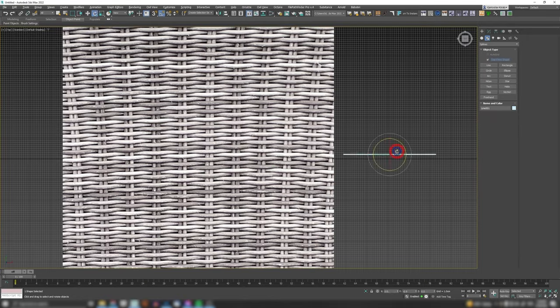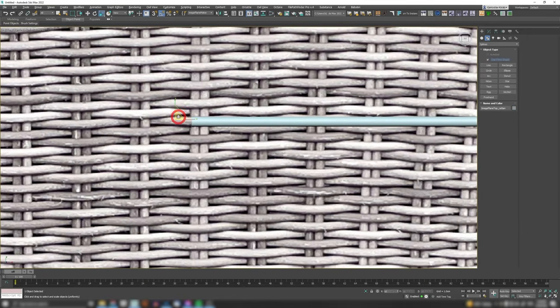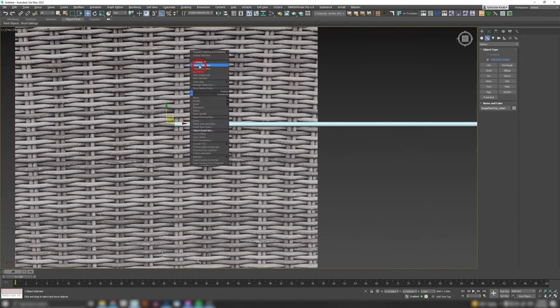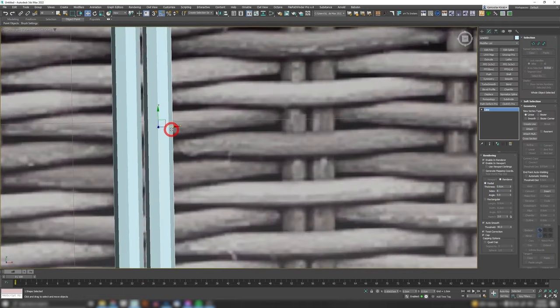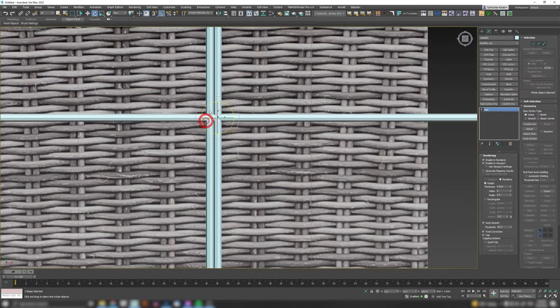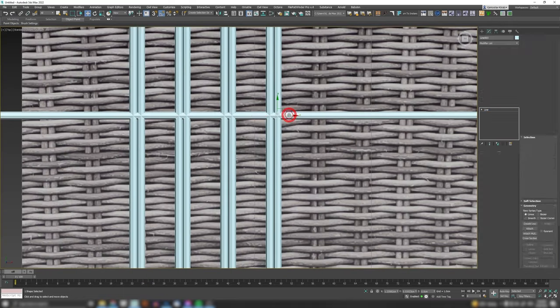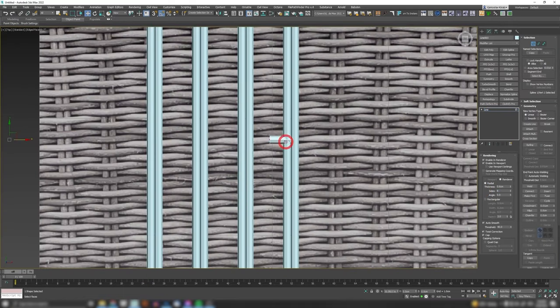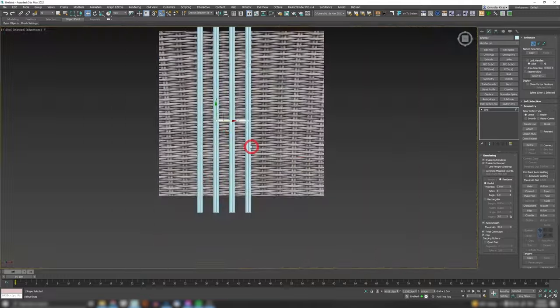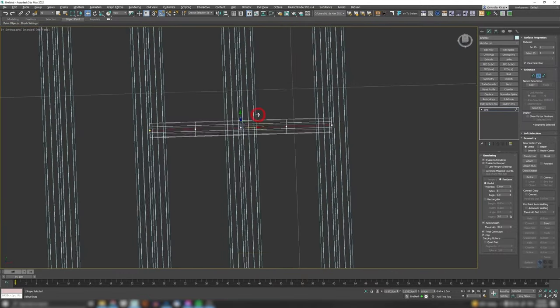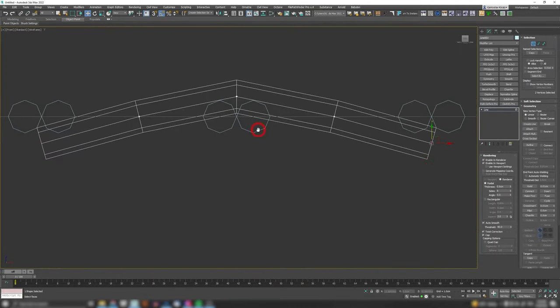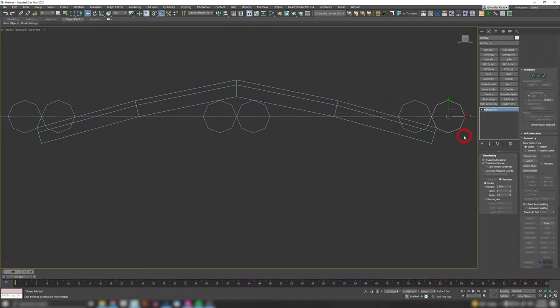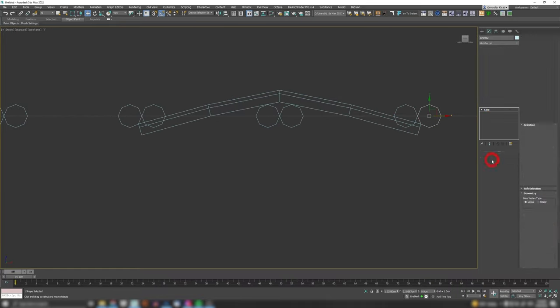So I started the whole thing by dropping in my reference image of Rattan. And then I just started creating these cylinders where I'm going to be creating the pattern that I'm going to be tiling and cloning in the future to get this large Rattan surface.